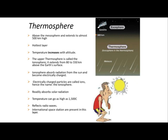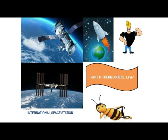The temperature can go as high as 1,500 degrees centigrade. The ionosphere reflects radio waves — this is the reason why we can hear signals from radios at this level and receive them on Earth. International space stations are present in this layer too because of that ability. These are the things we can find in the thermosphere layer.